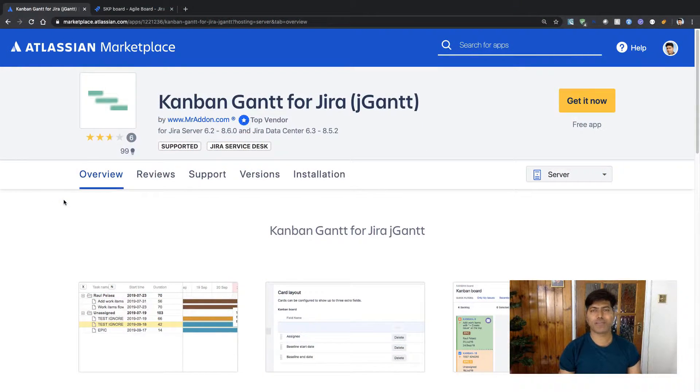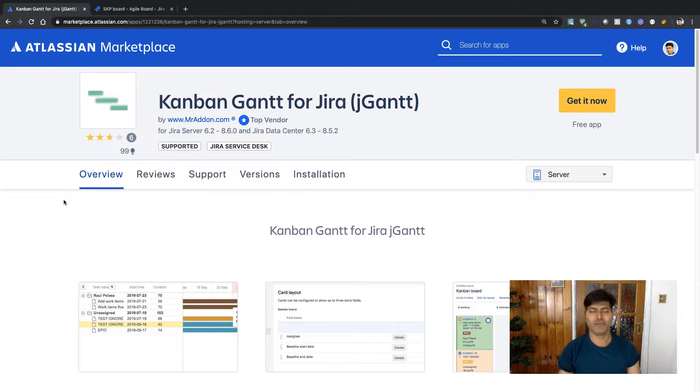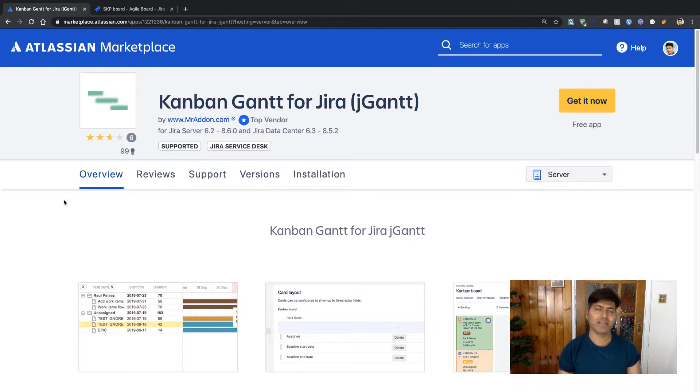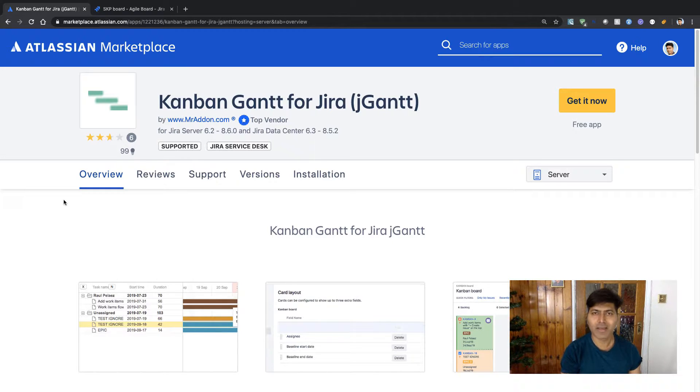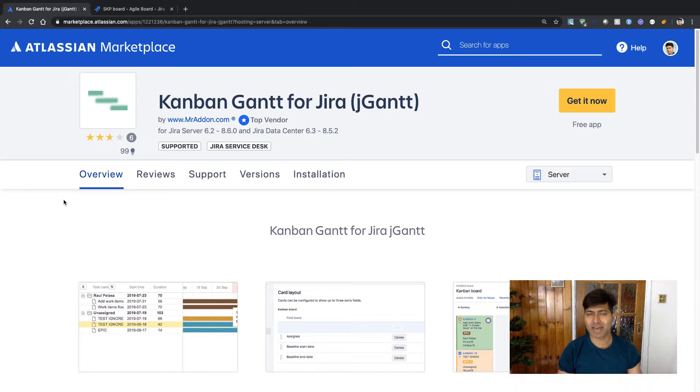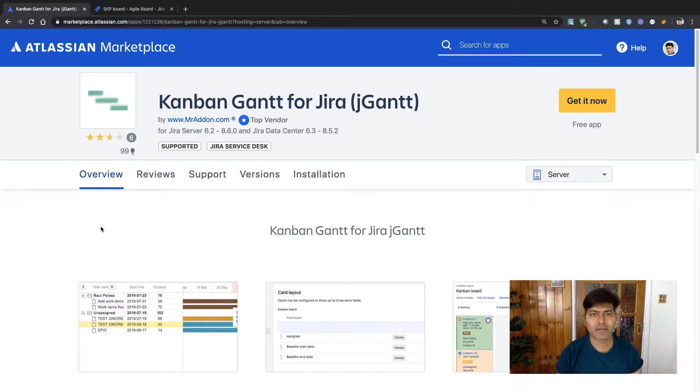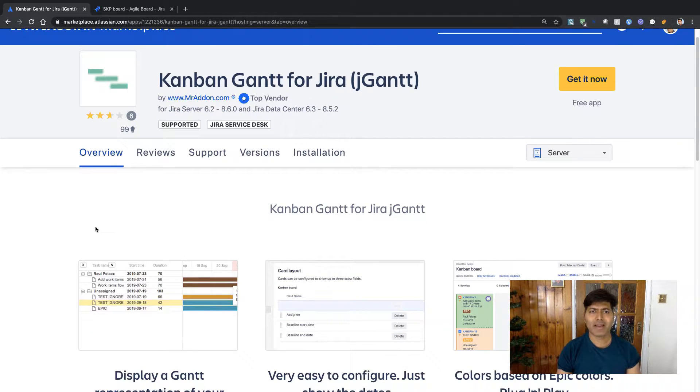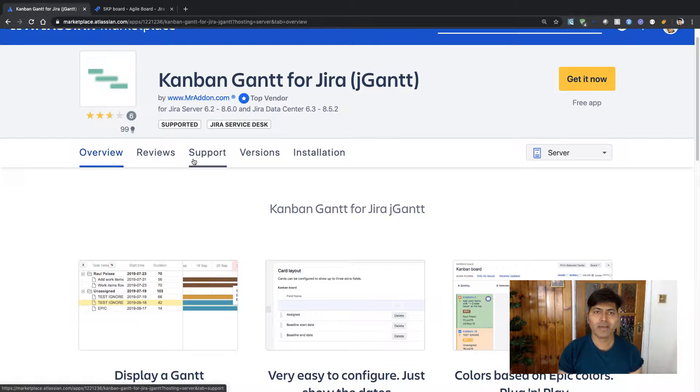Usually I spend some time every other week and I look at the new apps that are released on the marketplace. Today I was just browsing the marketplace and I came across this app called Kanban Gantt for Jira, and this app is from MrAdron.com.